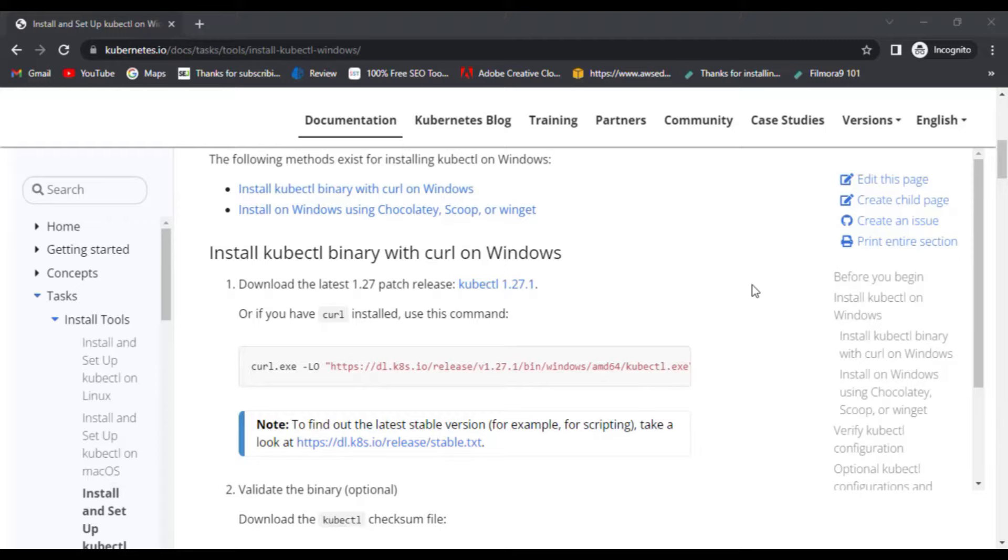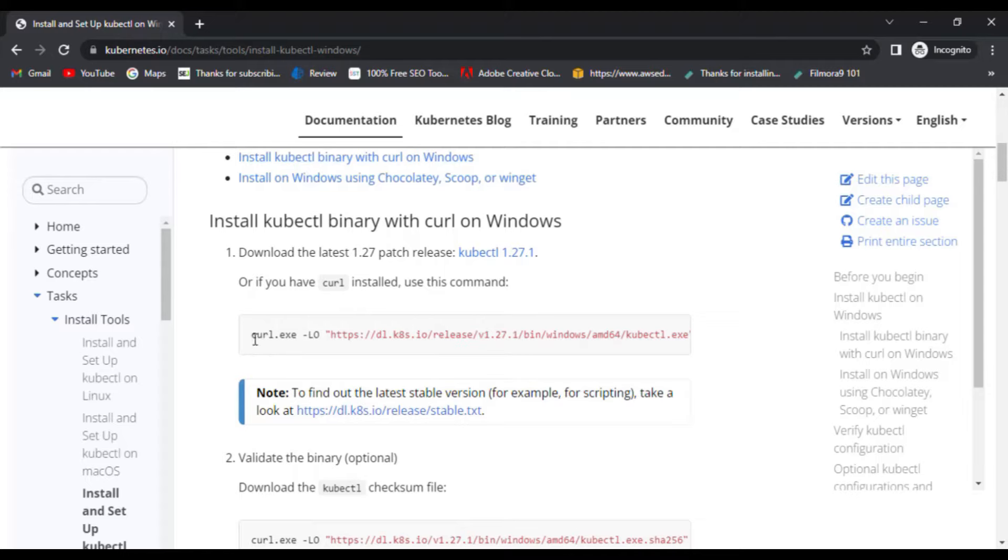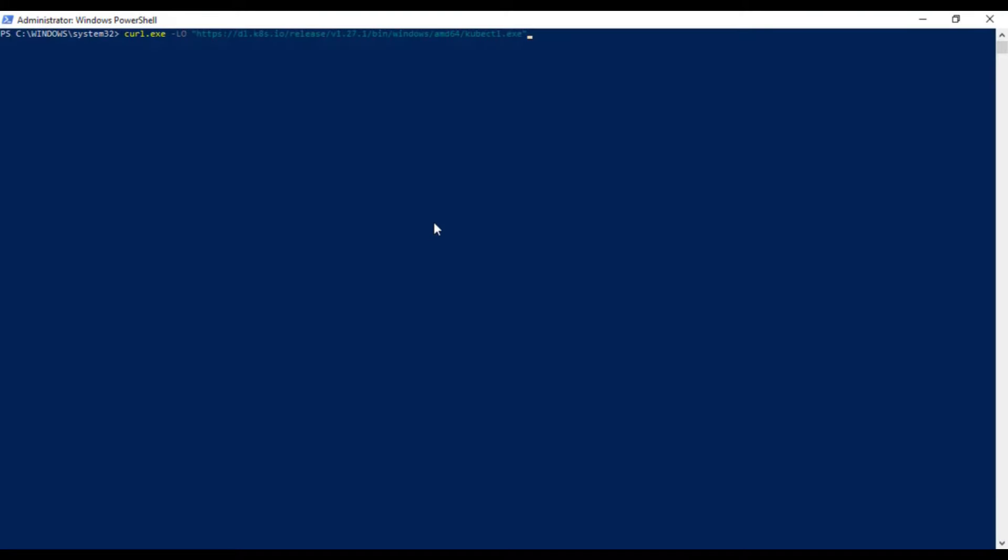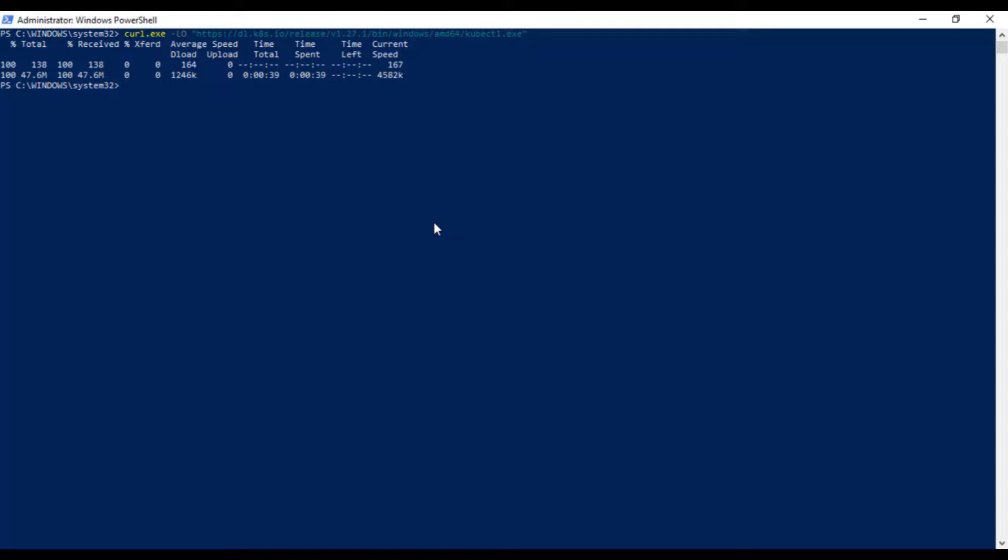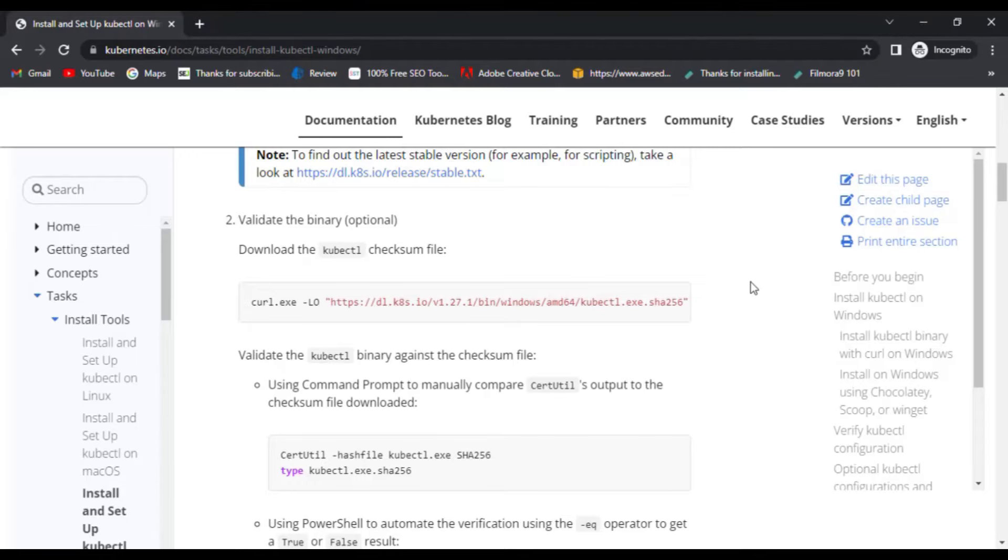Now, download the latest patch release of kubectl or you can just copy the command and run it in your PowerShell in Windows. So, just copy and paste the command for downloading the kubectl binary. The binary has now been downloaded.